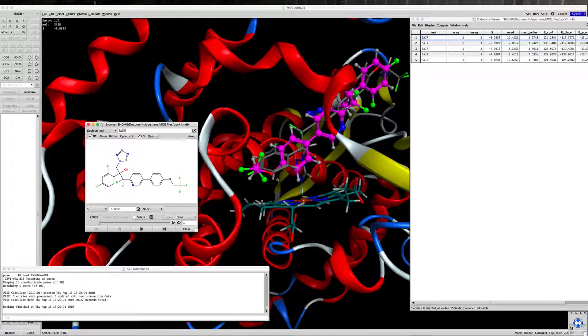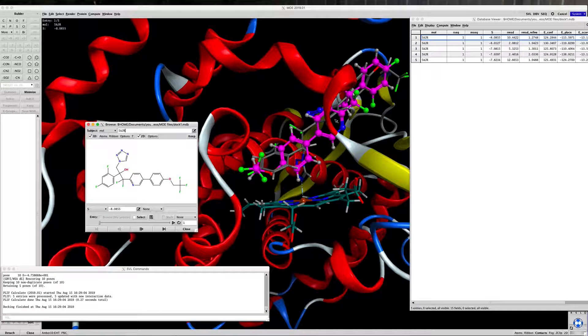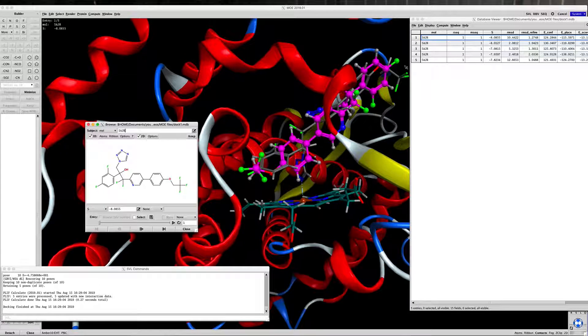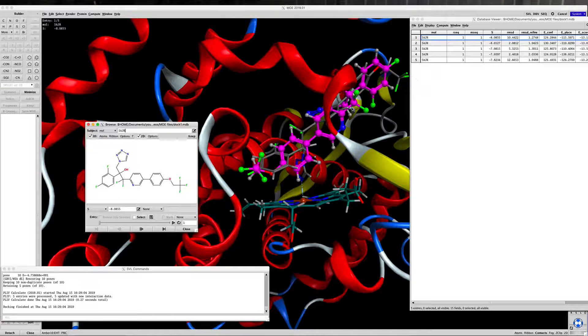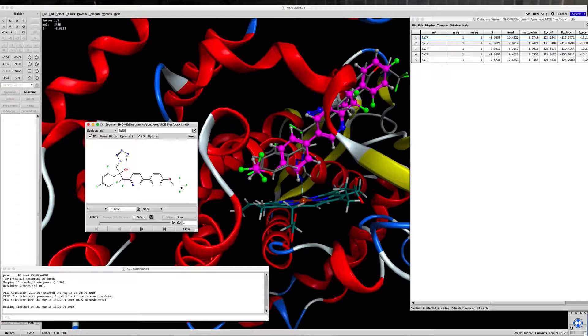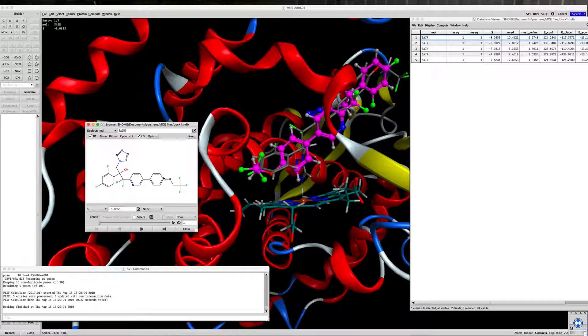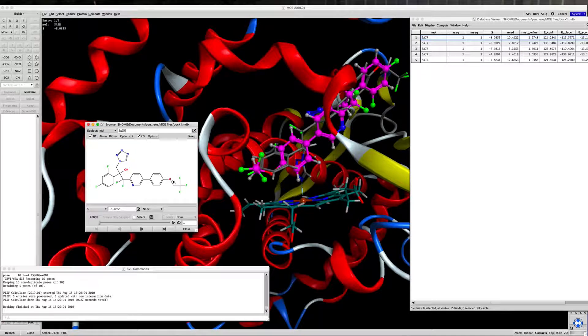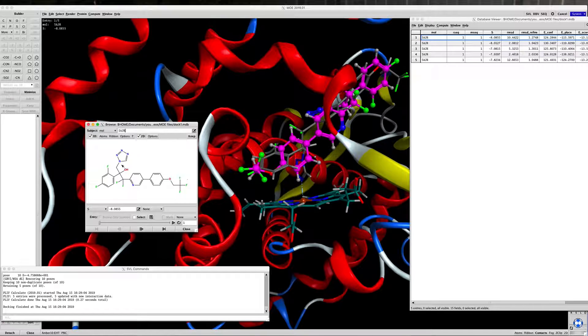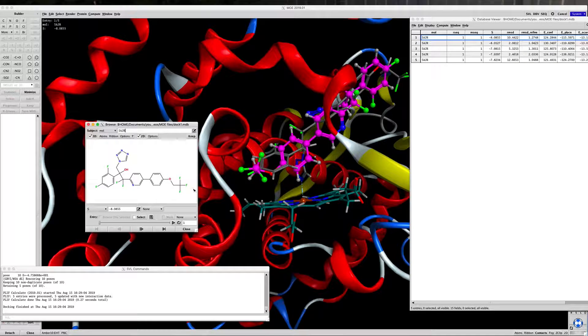What the receptor is doing, though, is the channel is very lipophilic, and it's matching up all of these lipophilic groups in this ligand with lipophilic centers along the channel.